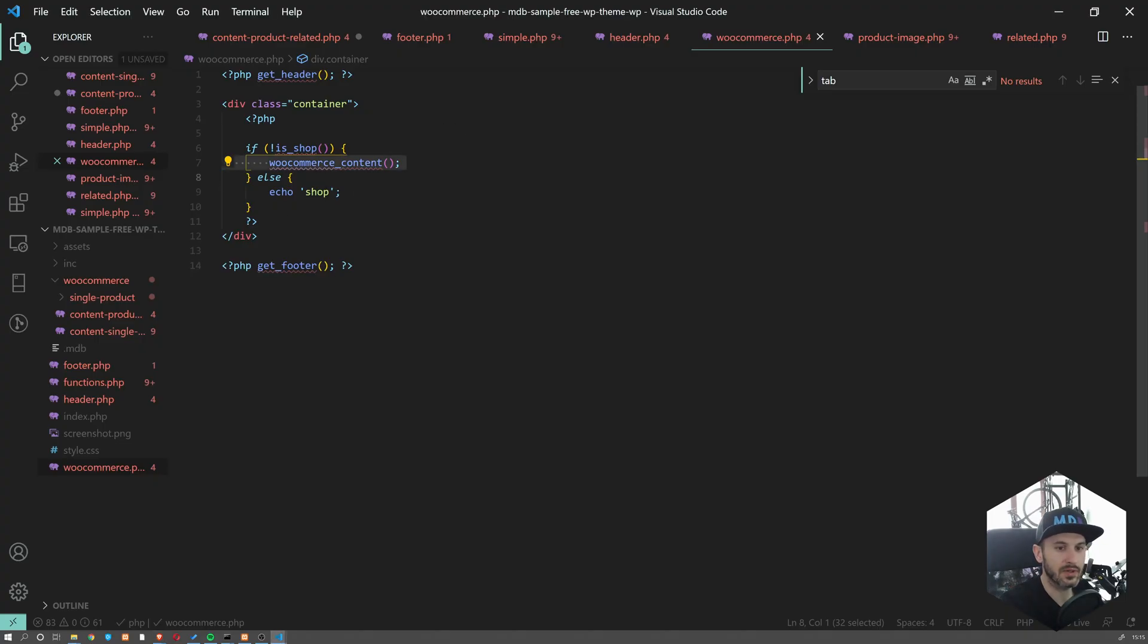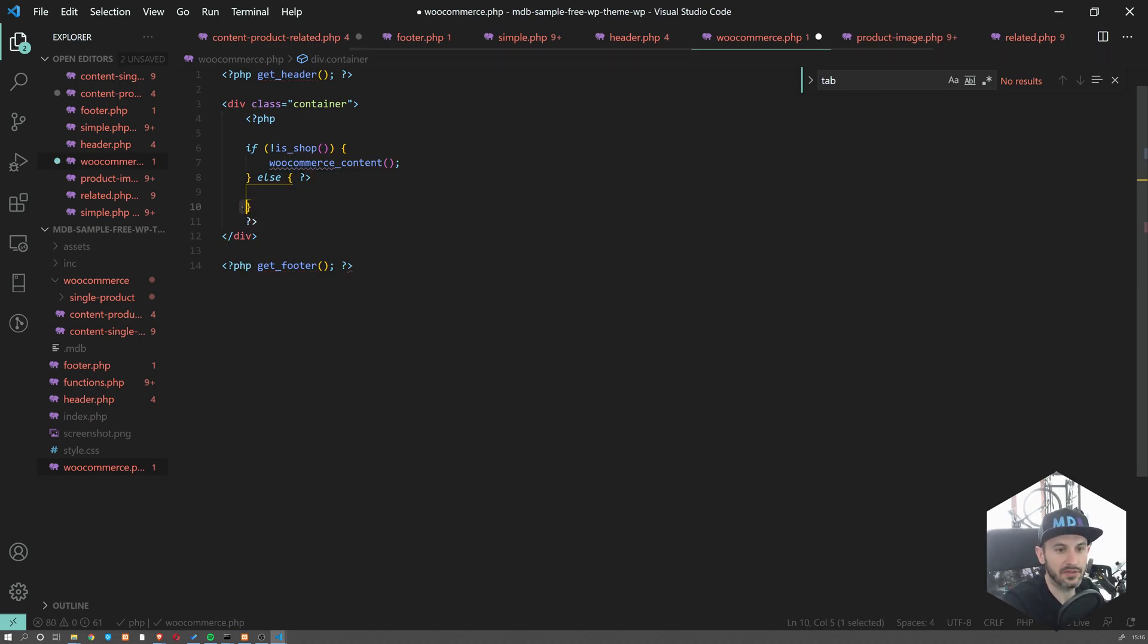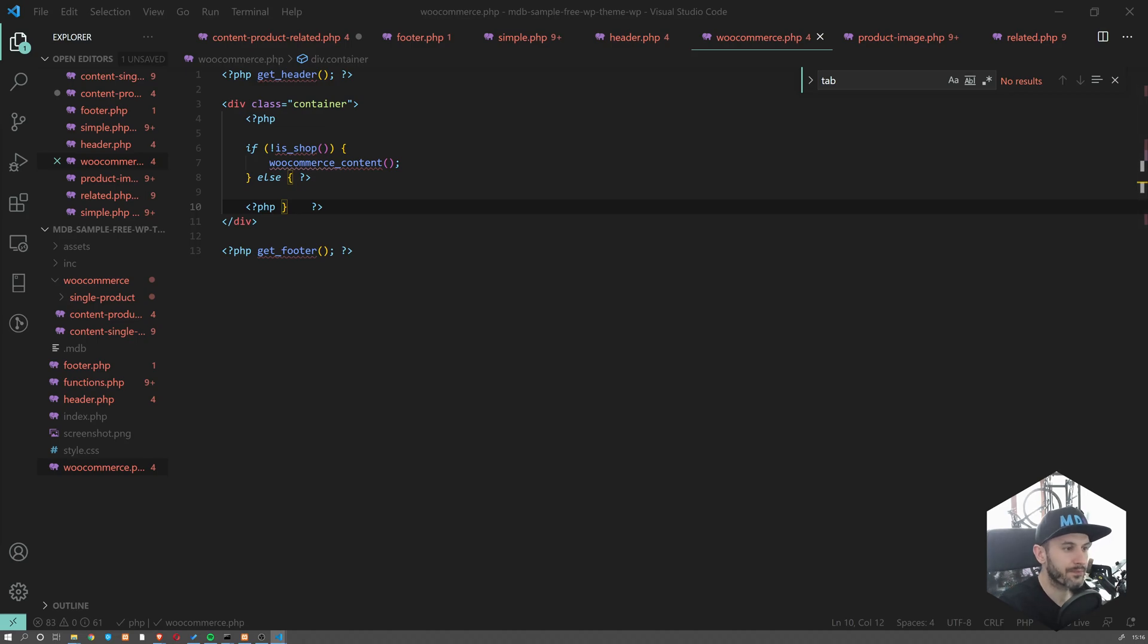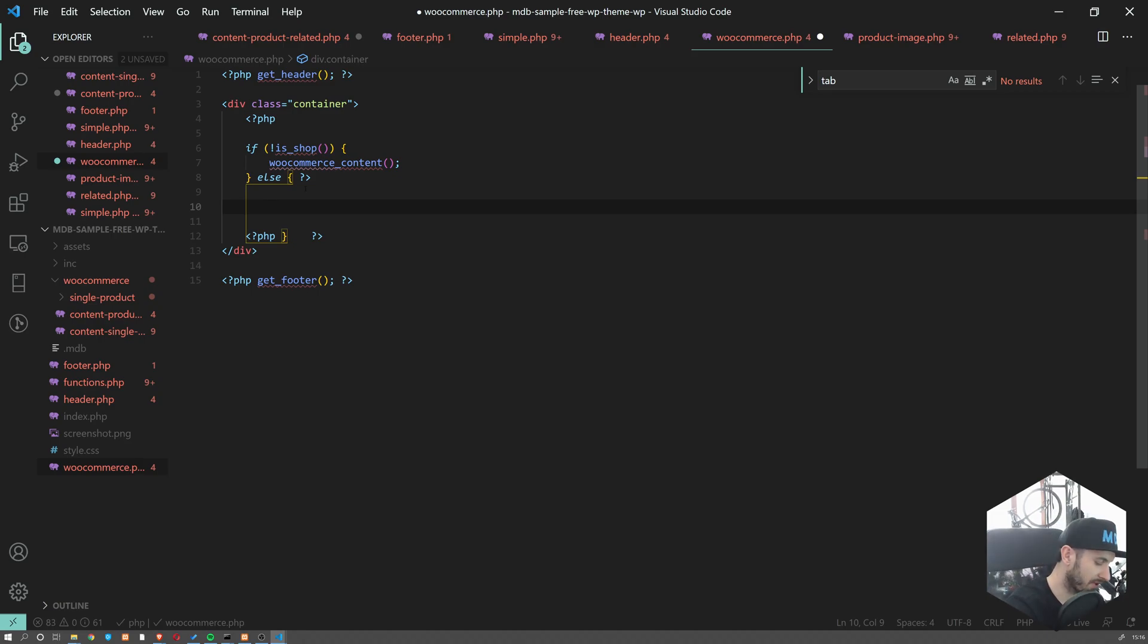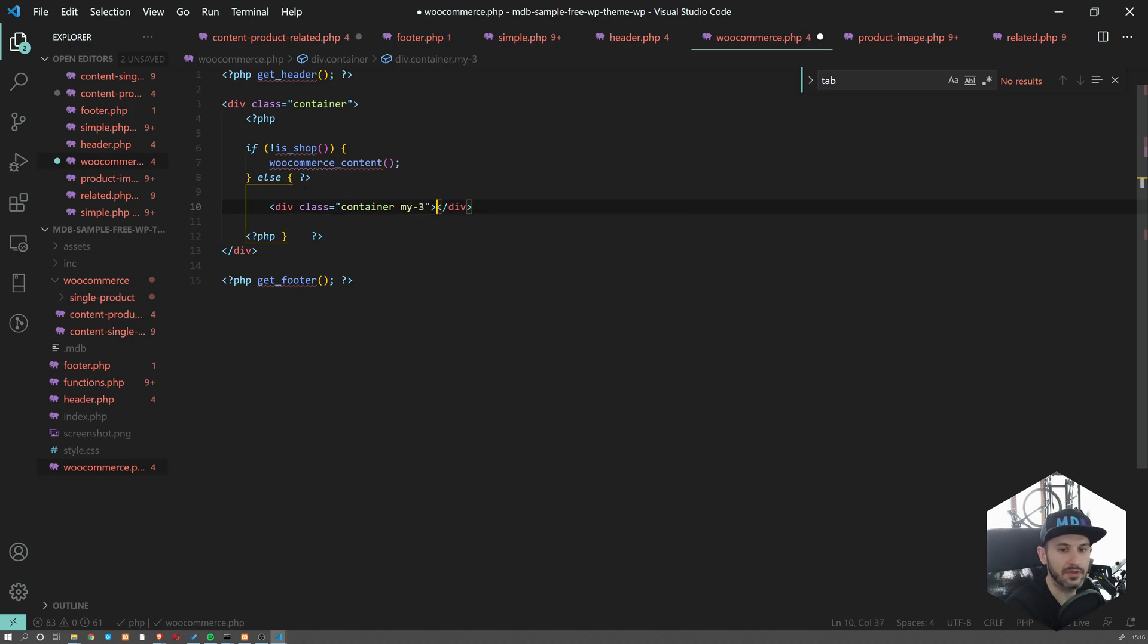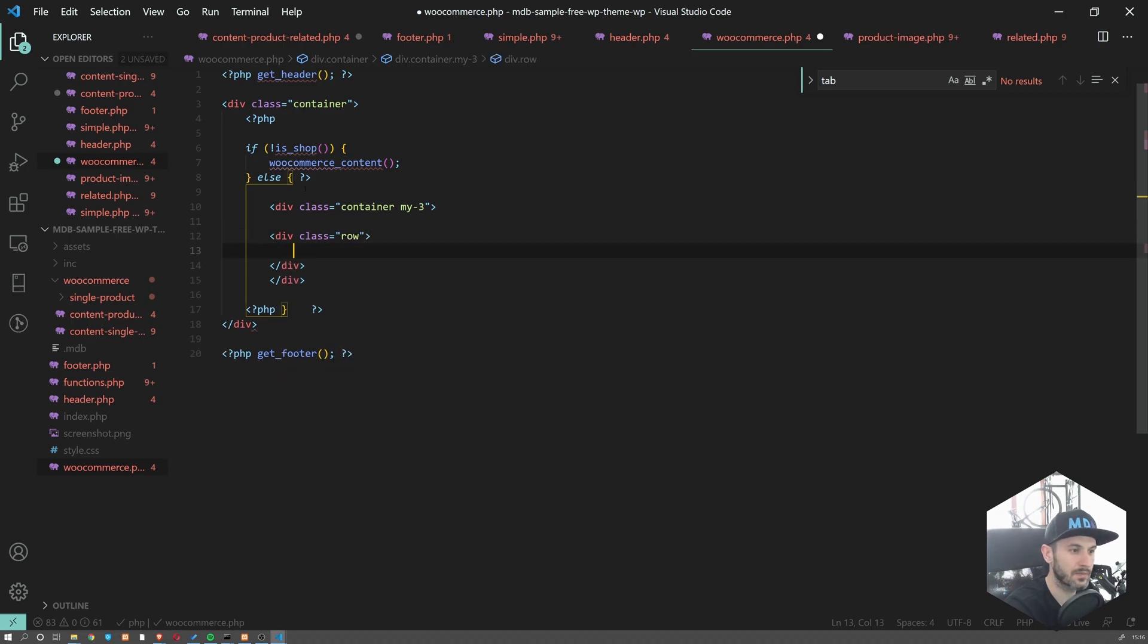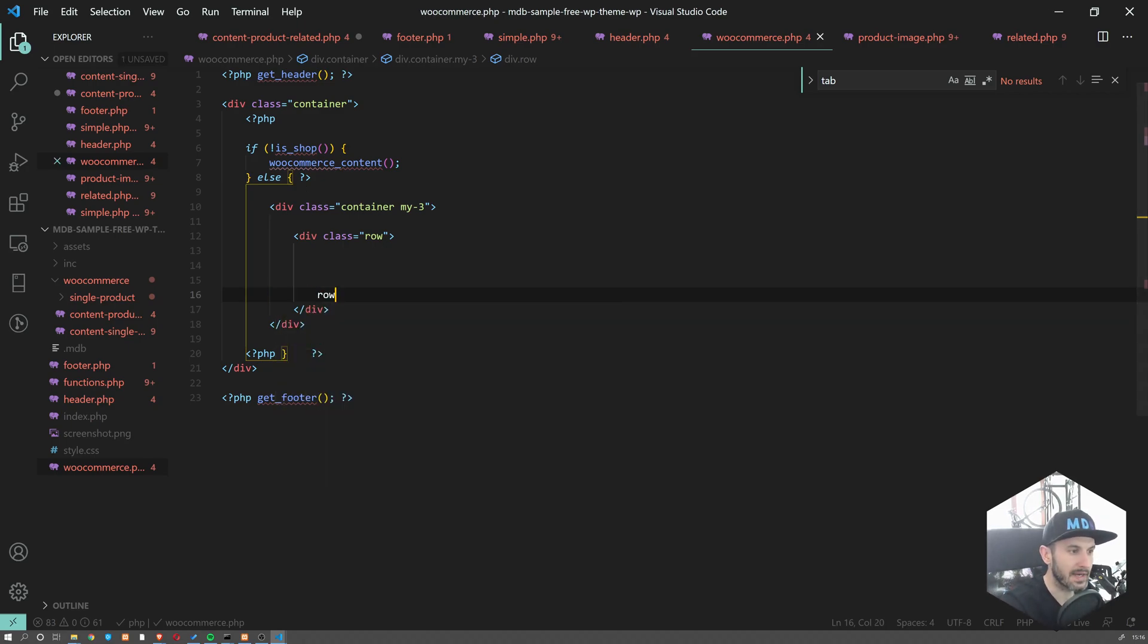If you are on the product page, nothing really changes because we're falling back to the default template. If we are on the shop page and only the shop page, we will see 'shop'. Now we have this one here. Let's close this up because we will be adding a bunch of HTML. Now we are free to start building our HTML template.